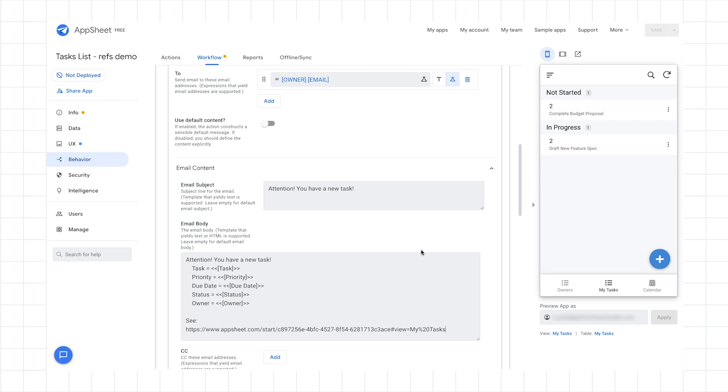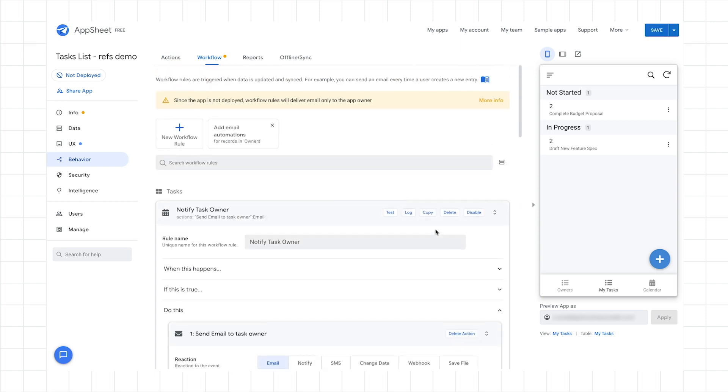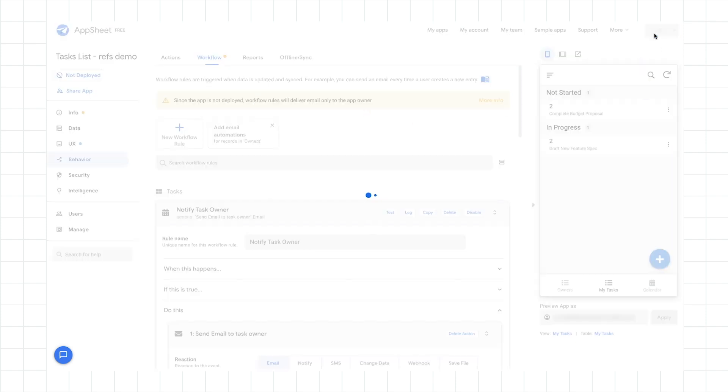And so here's our workflow rule. I can open up the do this portion, send email to task owner and go back to the actual email body. And I just paste that link directly into there. And so that's it. I should have a fully functioning application that will notify the task owners that they have a new task. Incidentally, since this app is not deployed, the email is actually only going to go to the current app owner. But once you deploy it, it will actually look that up and dereference it and send the email appropriately. All right. So I'll click save.